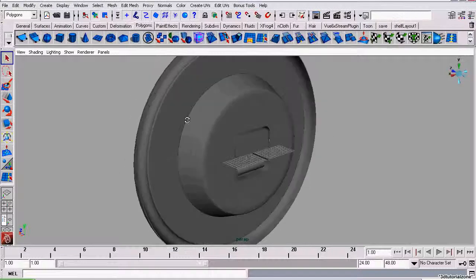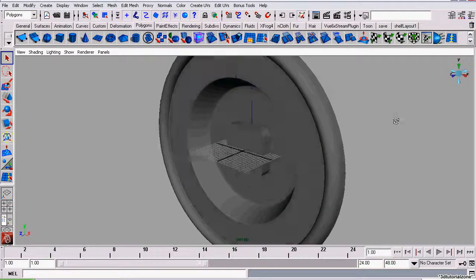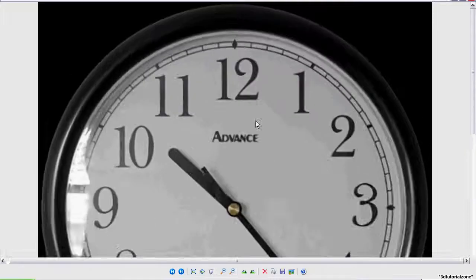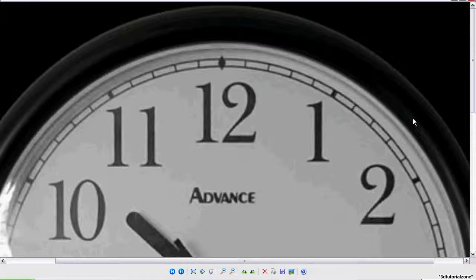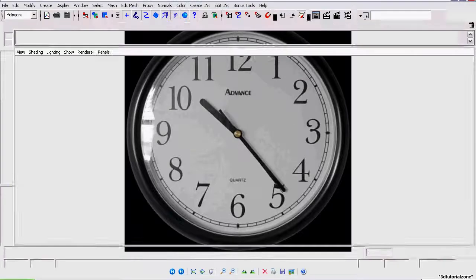This is part 5 of my tutorial series on modeling a clock in Maya. Now we're going to add the plate for the numbers to be textured to and a piece of glass.